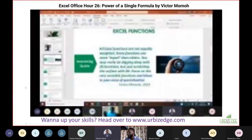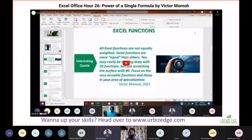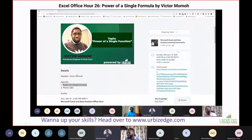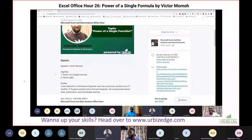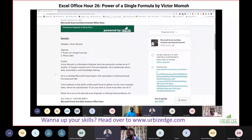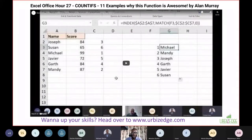Then we had another session by Victor Momo — this was on the power of a single formula, SUMPRODUCT, showing the amazing things you can do with it. People found it so interesting they asked him to do a part two, and he did. People kept wanting more — it's a very powerful formula you should be aware of.